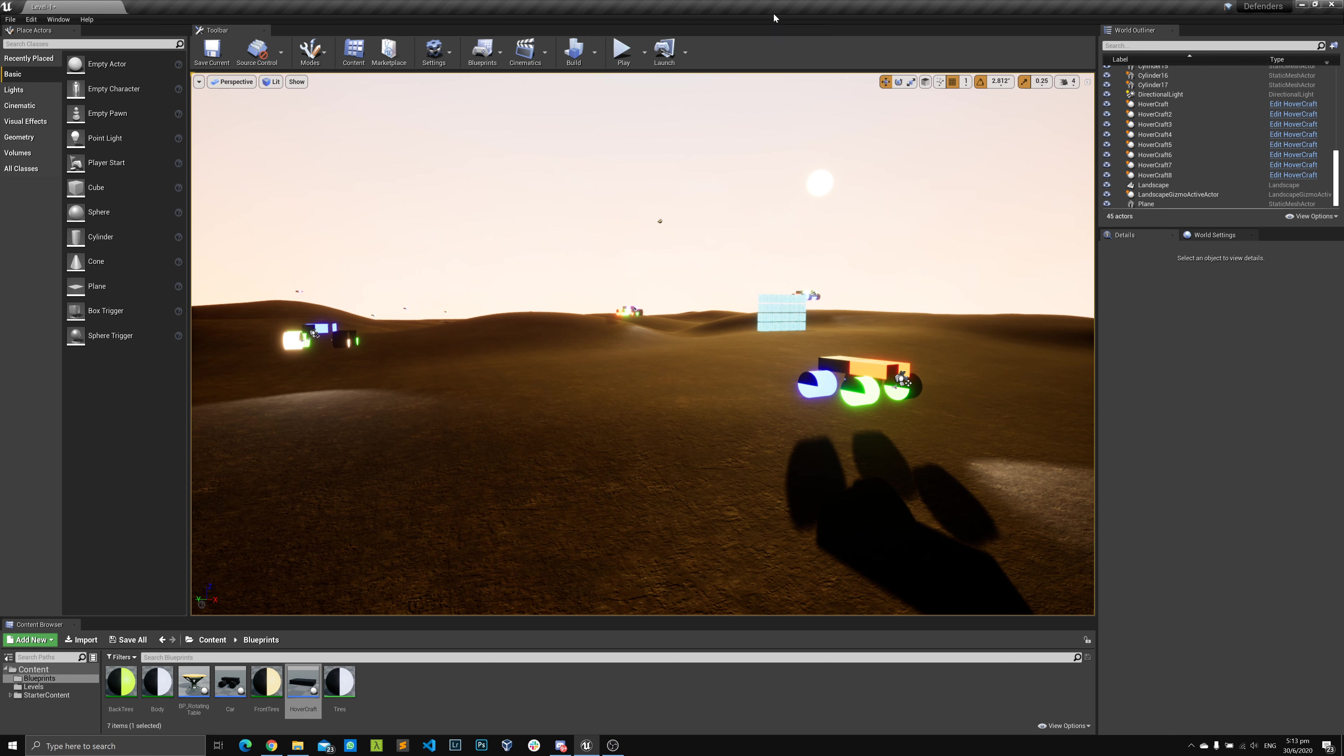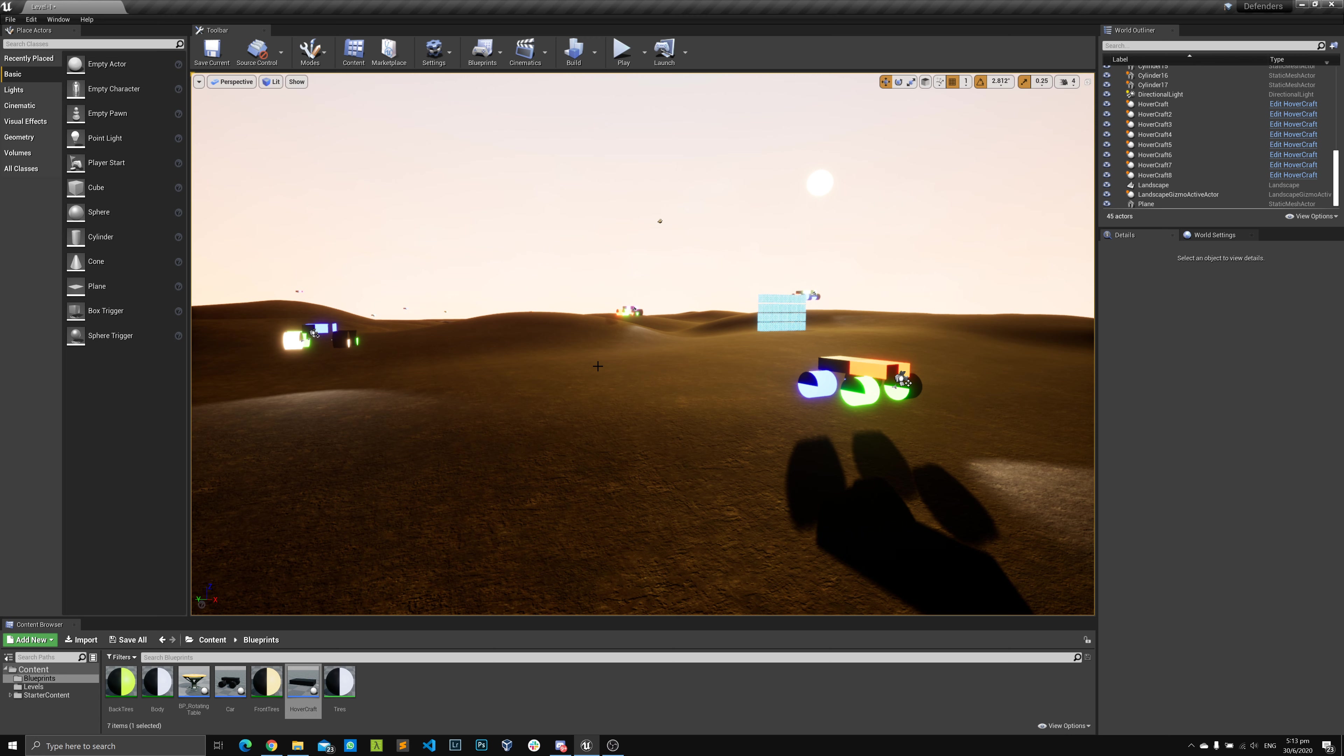Alright, so here we are again. One of my friends asked me how we could make a hovercraft, so the question I asked myself is how I can do it without having to do a lot of extra work or without having to make a totally new blueprint class altogether.